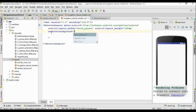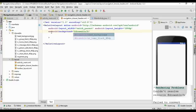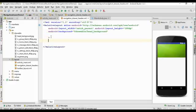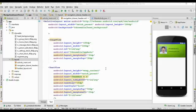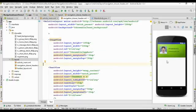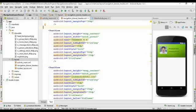Set the android:background attribute and select a resource from the drawable folder. I select one drawable resource. Now we have a background for the navigation drawer header. Now I am going to add an ImageView that displays a profile picture and two TextViews to display the name and email address.